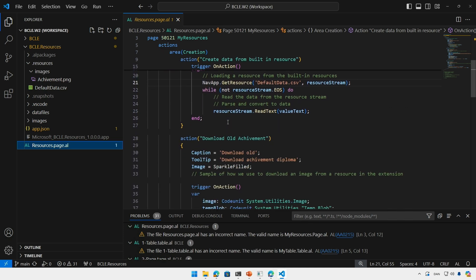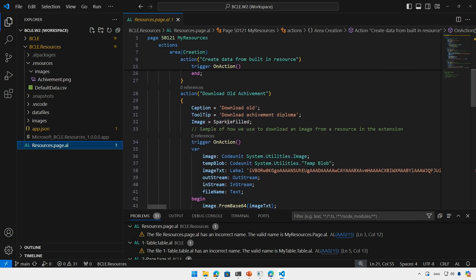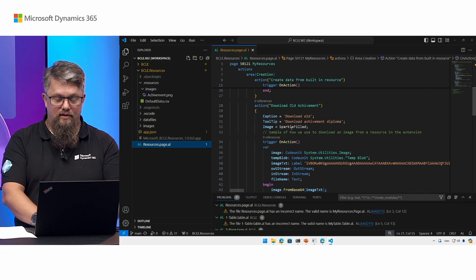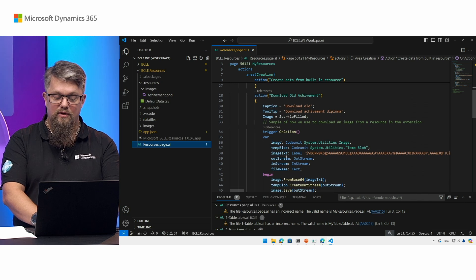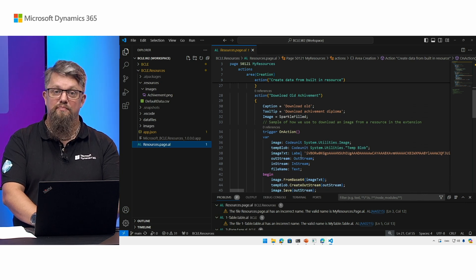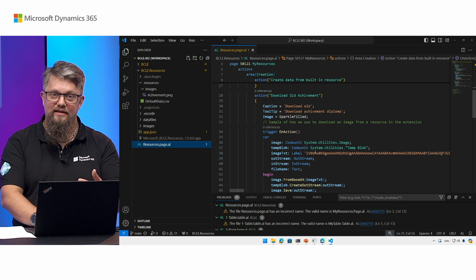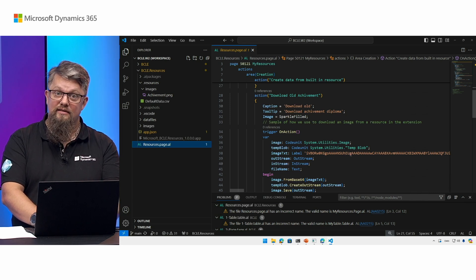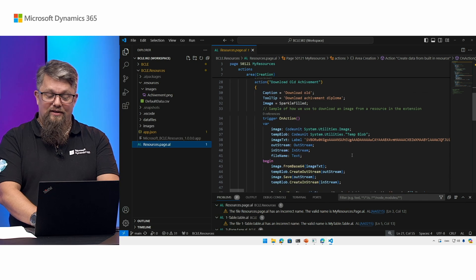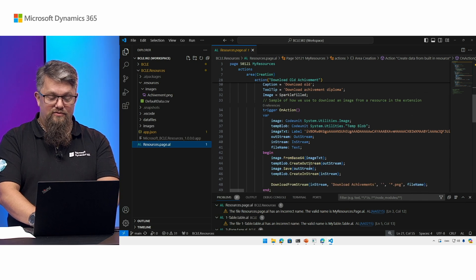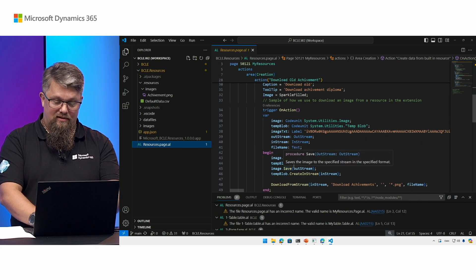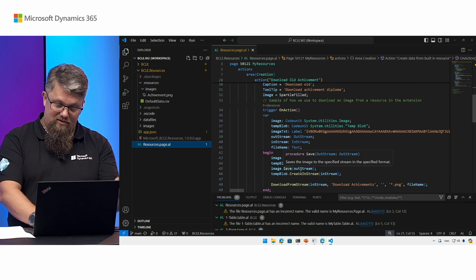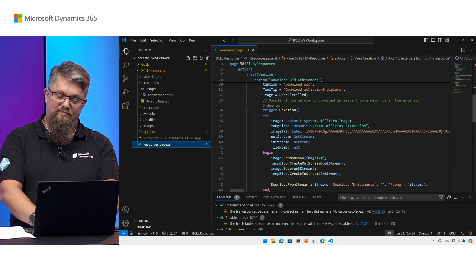I also here have an action that will download an achievement. This is implemented in the way I would do it prior to this feature. Maybe I would have an image label here, a base 64 encoded text string that contains the image, and naturally I can easily see that this is the right image. So I can read it from the image text into an out stream, change that into an in stream, and then you can download that one.